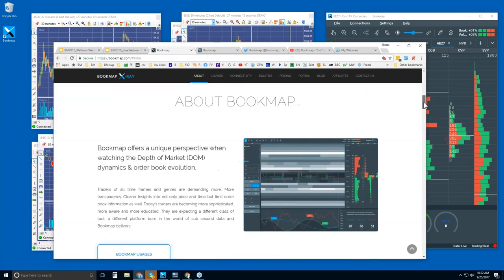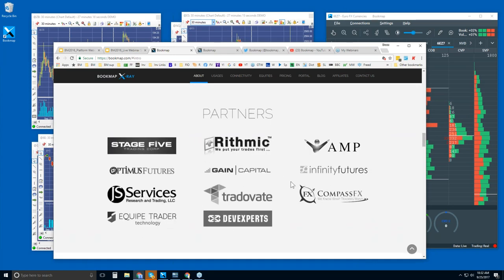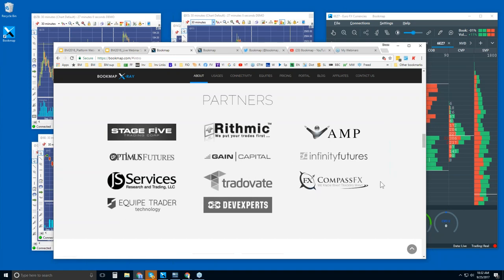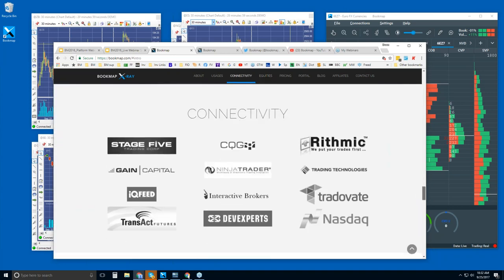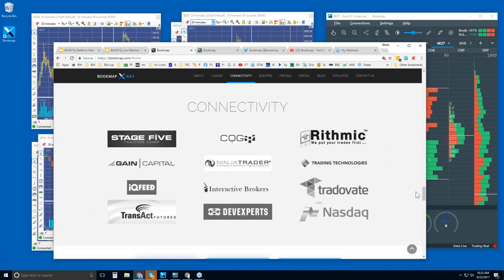Scrolling down, you can see some of our partners — these are broker partners that we have, and you can connect Bookmap via a lot of these broker partners. You will need to have a data provider. Bookmap is a platform; we're not a data provider. You can connect Bookmap through Stage 5, for example, or through Gain Capital, CQG, Rhythmic, etc.